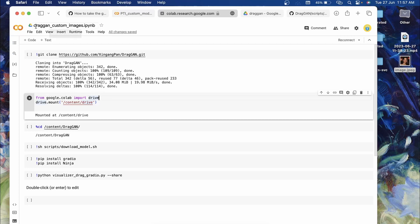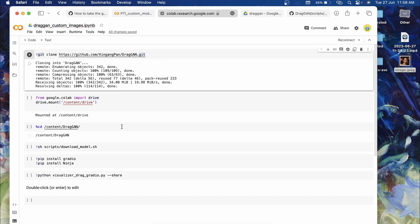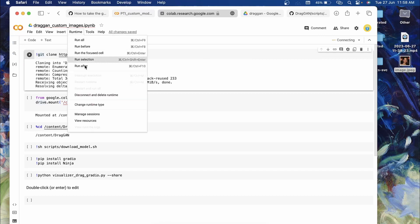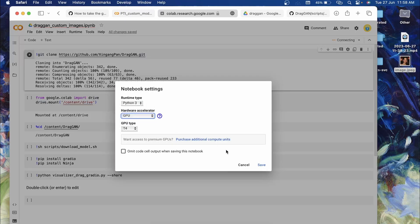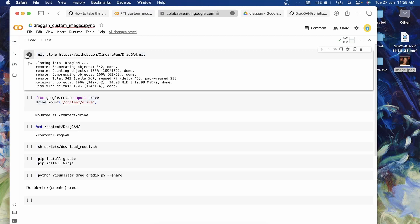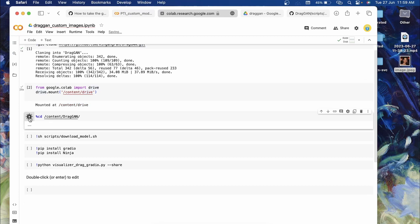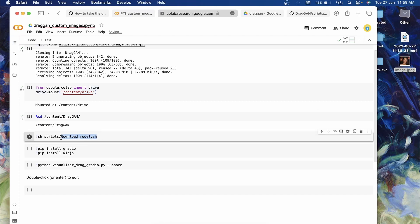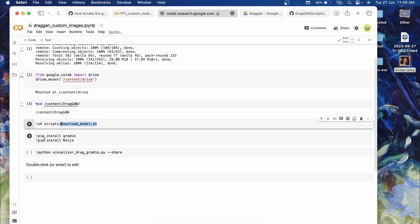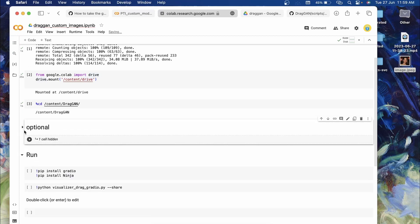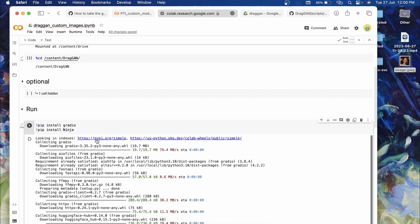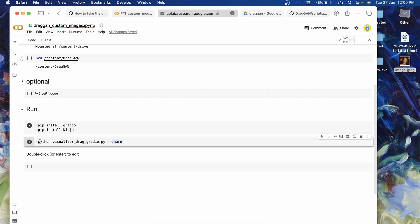In the description you'll find another Colab link called 'draggan_custom_images.ipynb'. Click that and you'll get the same type of interface. Click Connect, go to Runtime, change runtime type, make sure GPU is selected, and save. Clone the repository by running the first cell, then mount Google Drive, then change directory with the third cell. Next, download the models — this step is optional, so I'll just skip it for now. Then install the dependencies.